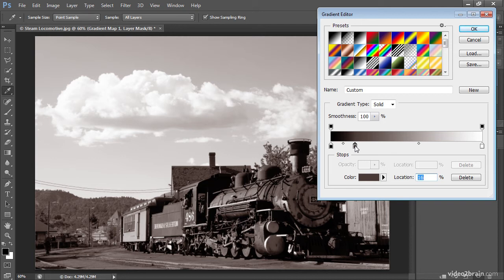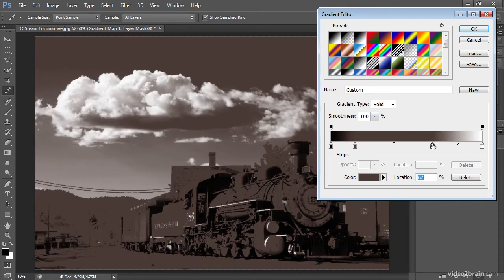I'll go ahead and click underneath the gradient in that position. Things look a little crazy at the moment because that existing gradient stop has simply been duplicated, but I'll click on the color swatch to bring up the color picker, and I'll maybe shift that hue toward a little more slightly yellowish orange type of tone, I think in this case.